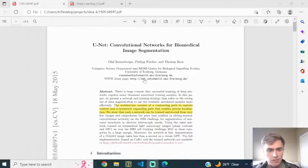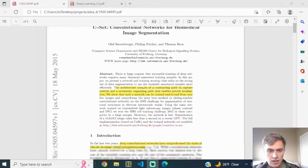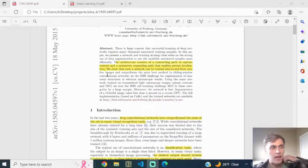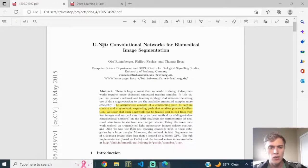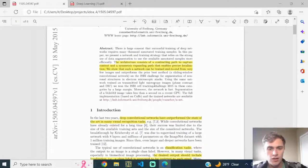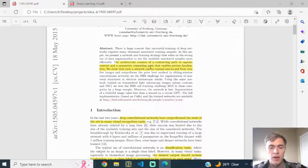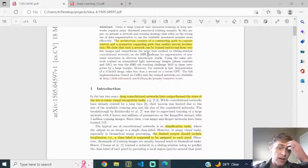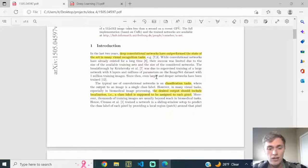So I have the paper pulled up here. The authors titled it 'U-Net: Convolutional Neural Networks for Biomedical Image Segmentation.' I've highlighted the high points I think are important. The architecture consists of a contracting path to capture context and a symmetric expanding path that enables precise localization. They show that such a network can be trained end-to-end from very few images and outperforms prior best methods.